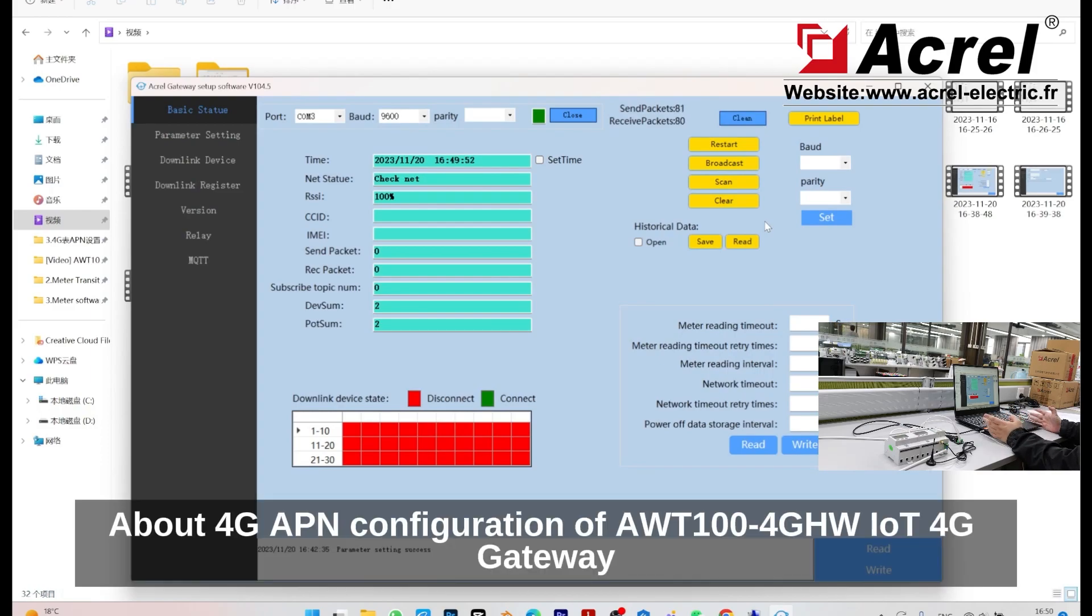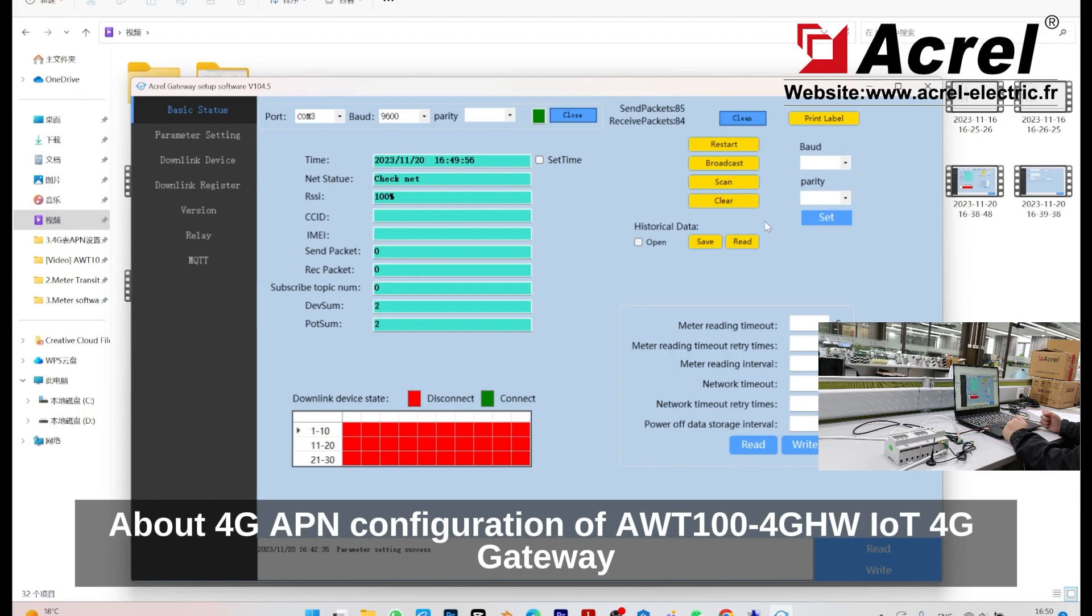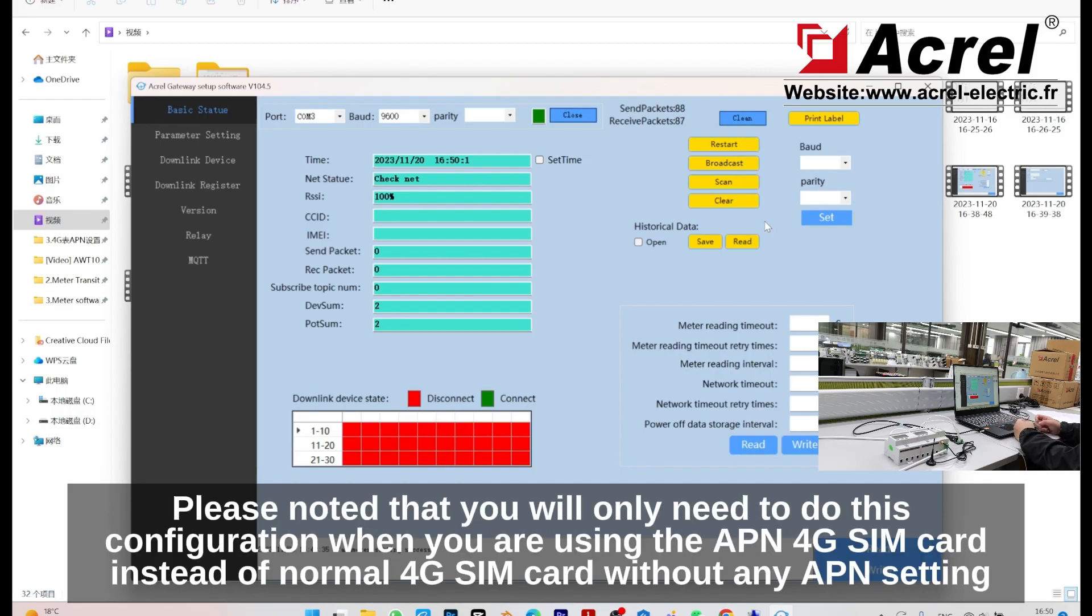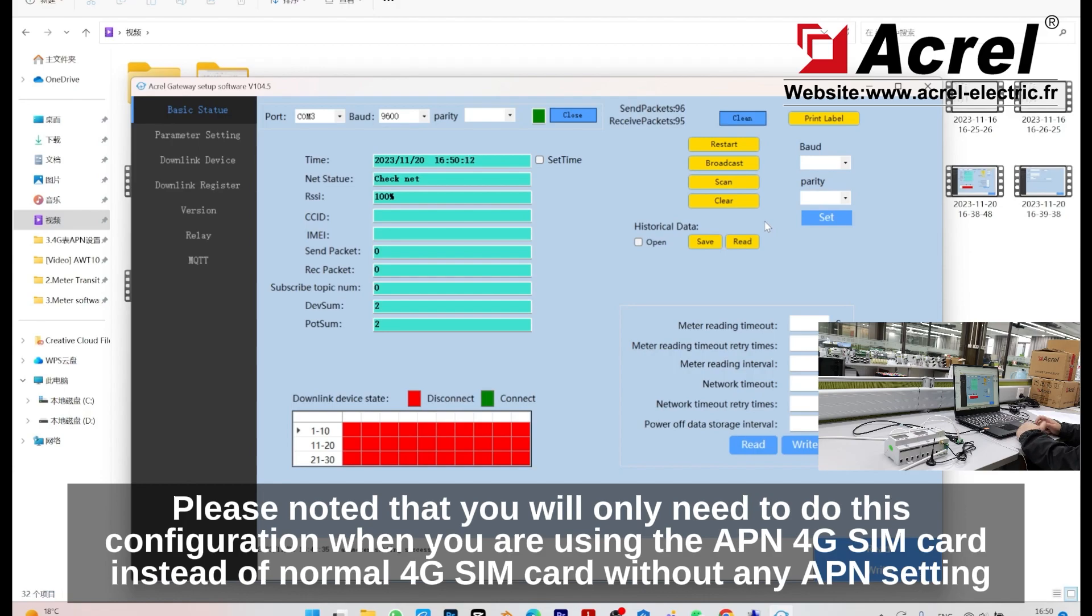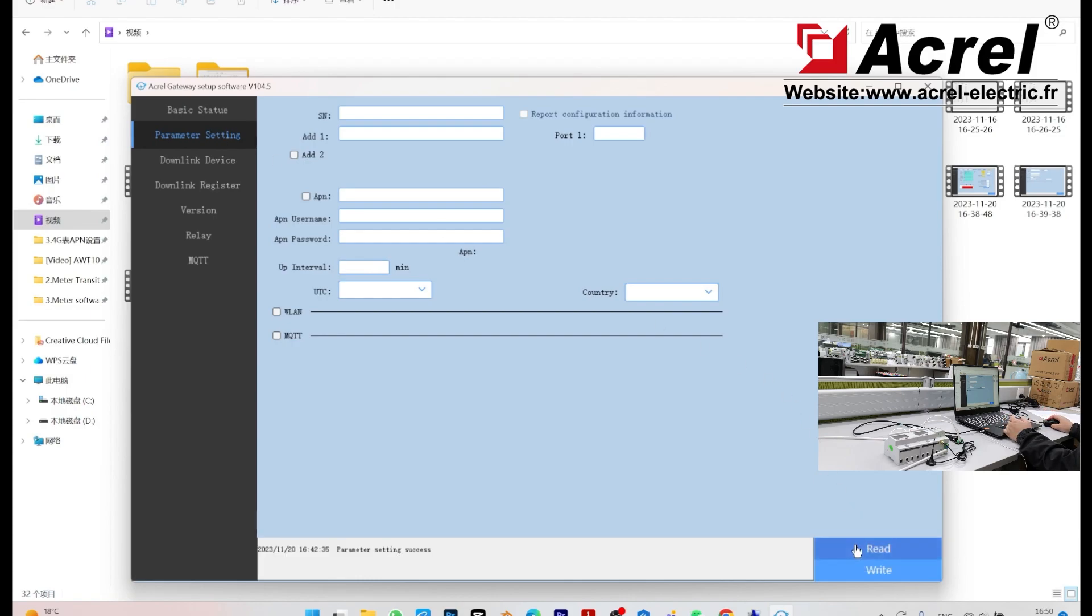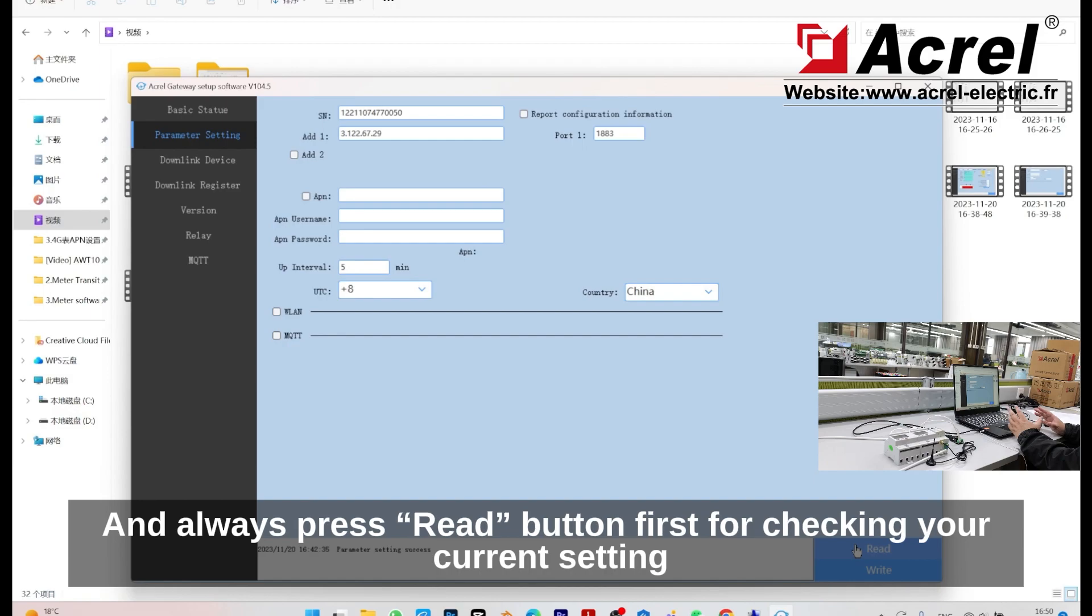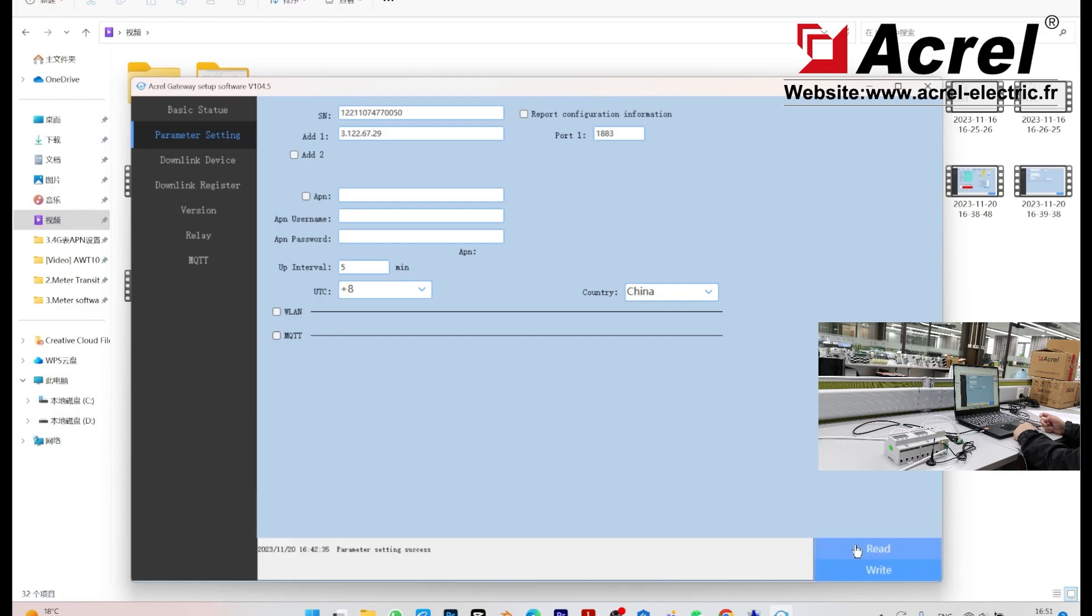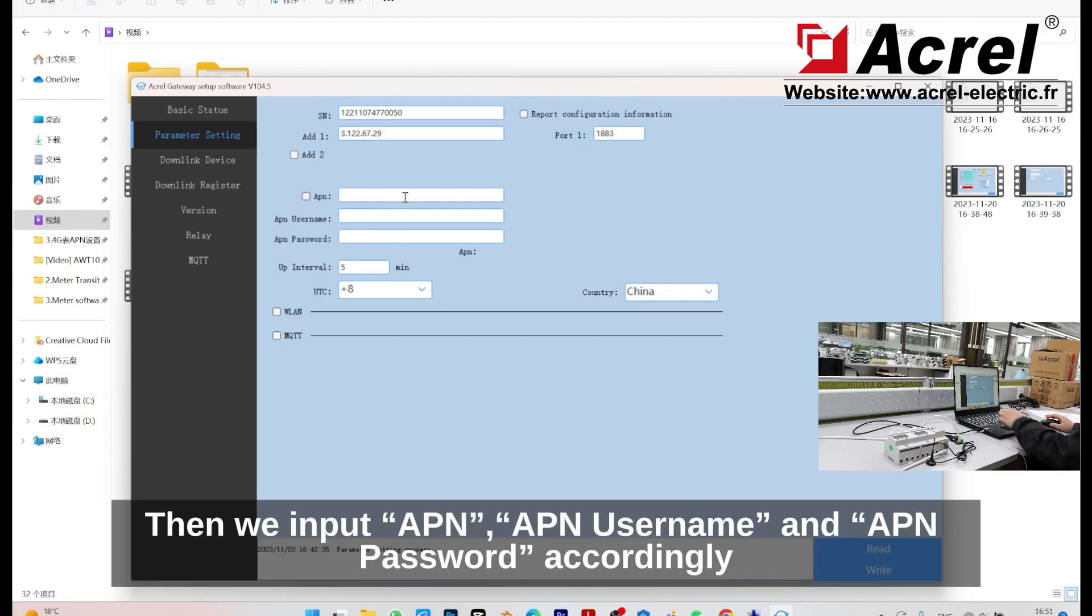About 4G APN configuration of your AWT100-4G-HW-LT 4G gateway. Please note that you will only need to do this configuration when you are using an APN 4G SIM card instead of a normal 4G SIM card without any APN setting. First, we find the parameter setting interface and always press the read button first for checking your current setting.